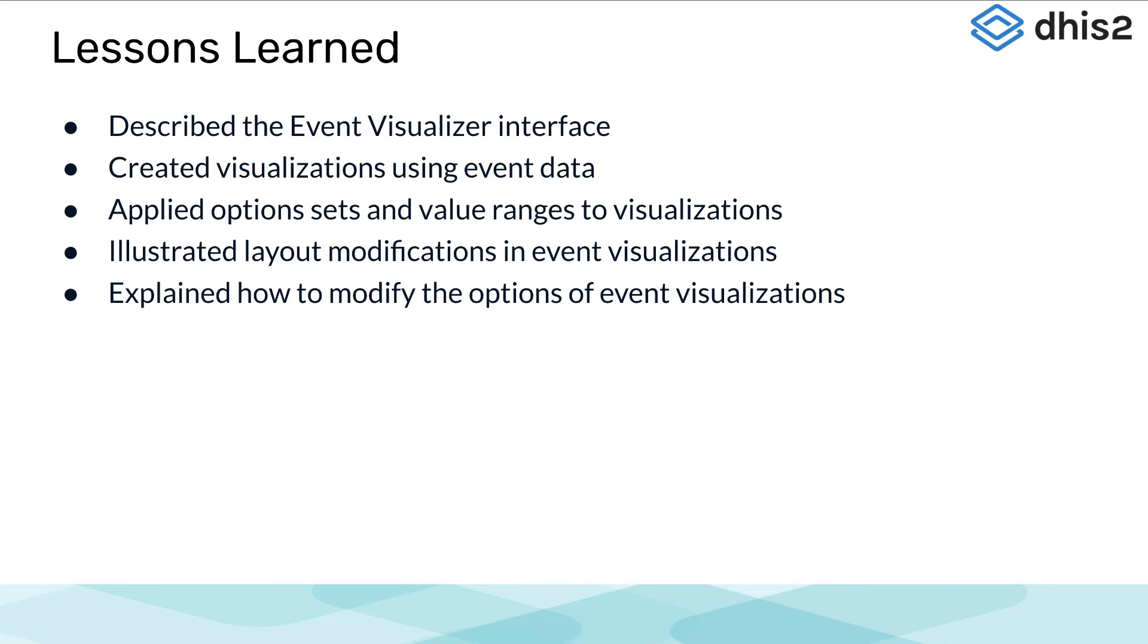We are able to use the event visualizer to apply option sets and value ranges to visualizations. We illustrated how to modify the layout in event visualizations. And we explained how to modify the options of these visualizations.